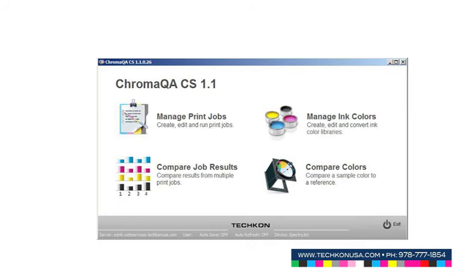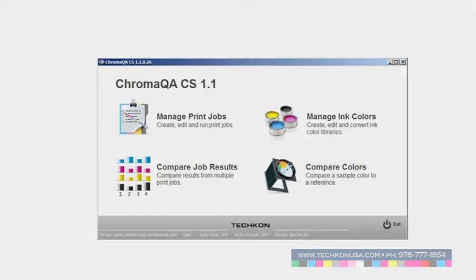To learn more about ChromaQA or to evaluate the software for free, call us at 978-777-1854.